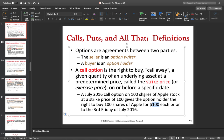If by the third Friday of July 2016, Apple stock is worth more than $100 on the market, then of course the option holder will execute the right and buy for $100 — because it's worth more on the market. Even if he doesn't want to keep those Apple stocks, he can buy them for $100 and immediately sell them in the market and make the profit. He would not execute that right if the stock market price is less than $100, in which case the seller of the option wins — keeping the money received for selling the option.